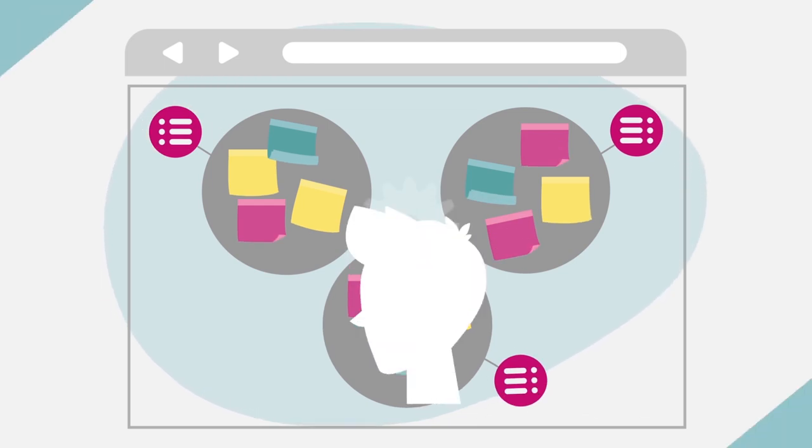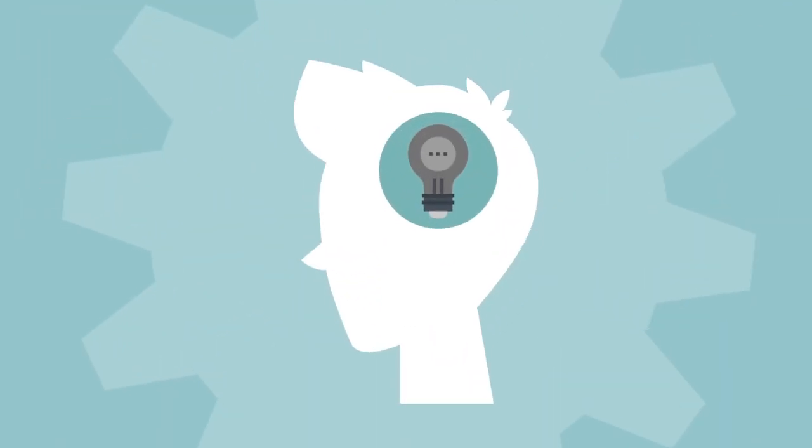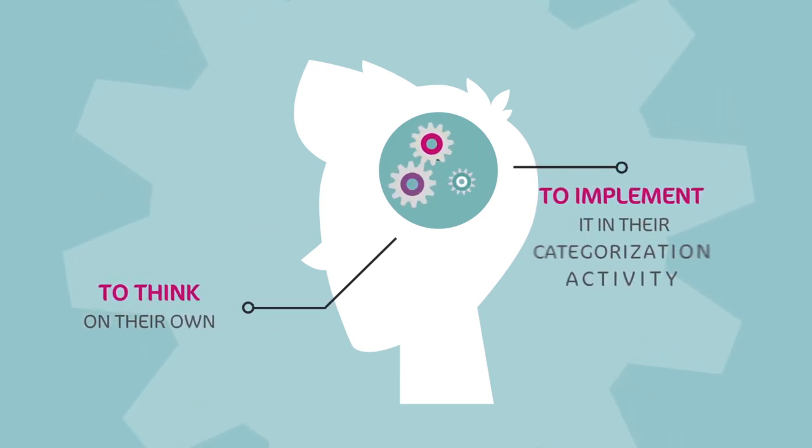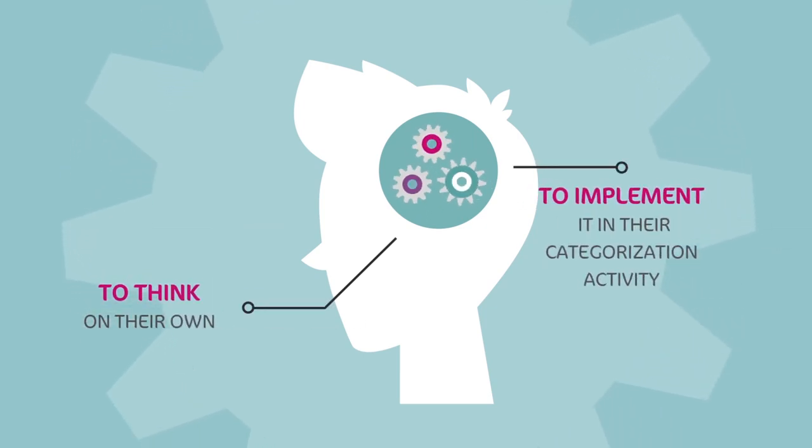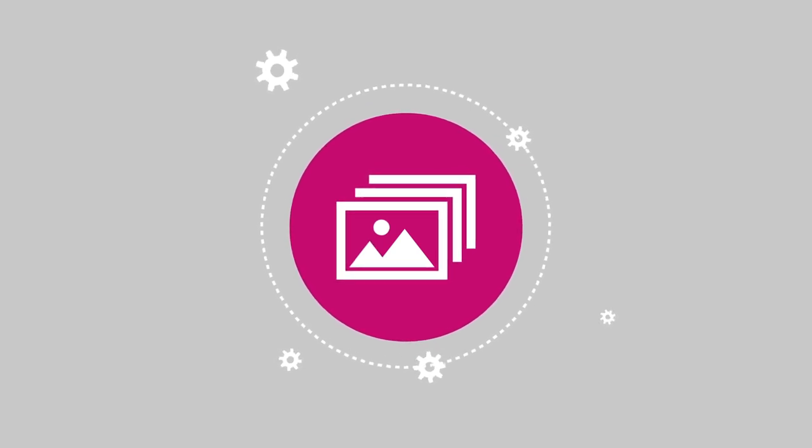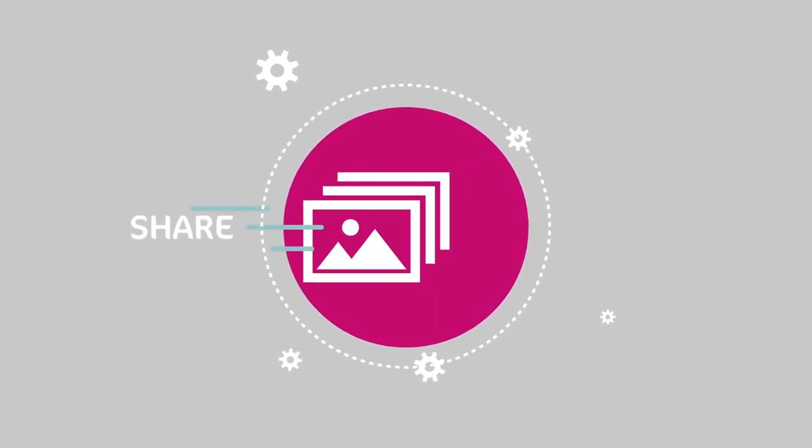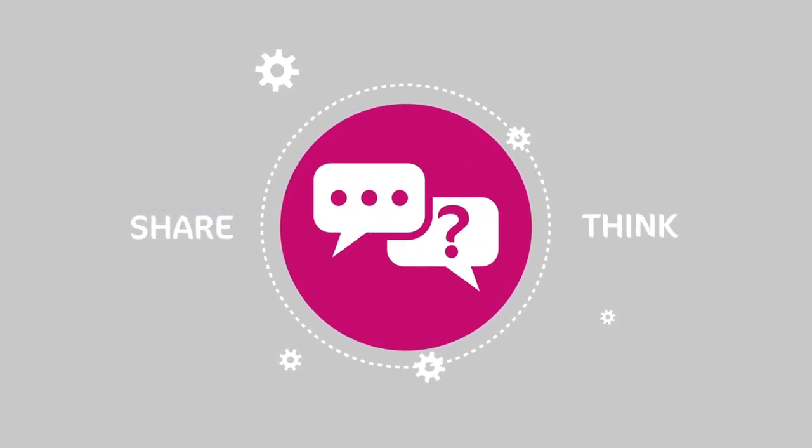This is where they are given the independence to think on their own and implement it in their categorization activity. After that, ask students to send or share a photo of their work. Ask them what they think of the categorization.